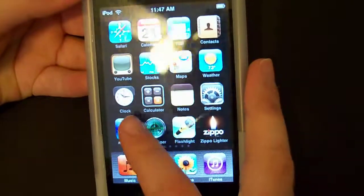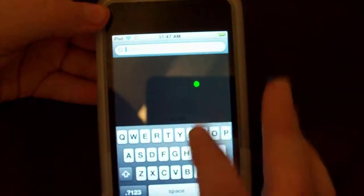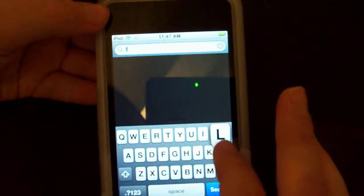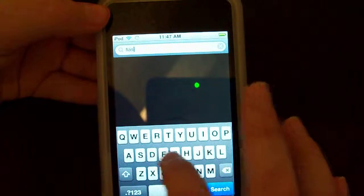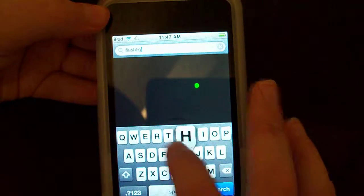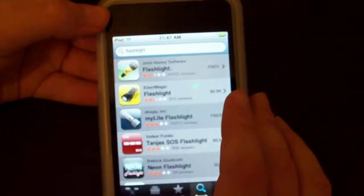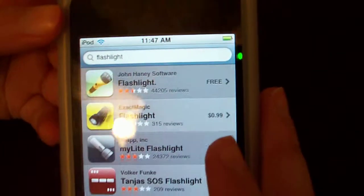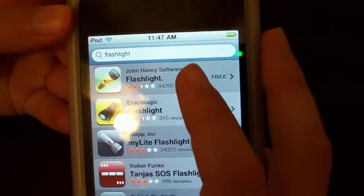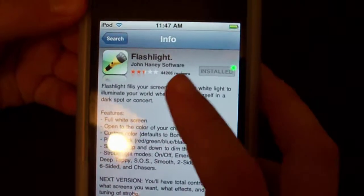So let's go to the App Store and check it out. We search Flashlight and we have it right here — installed. And there you go, what I showed you.